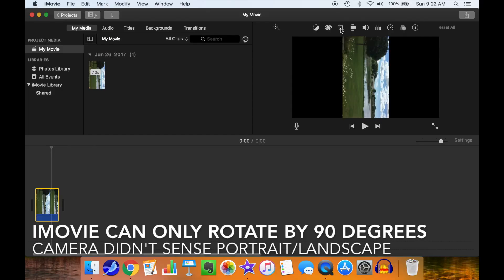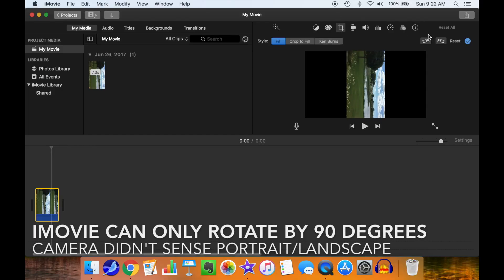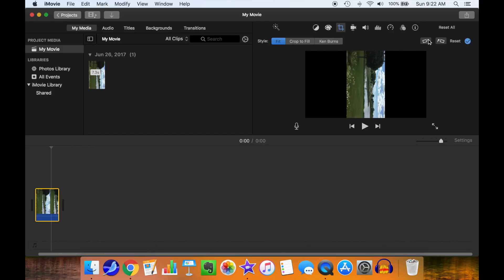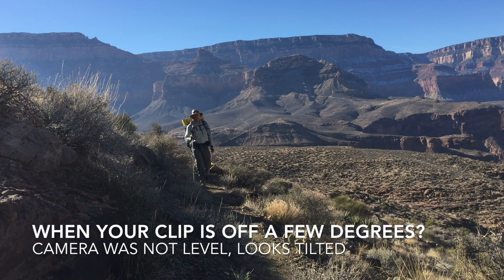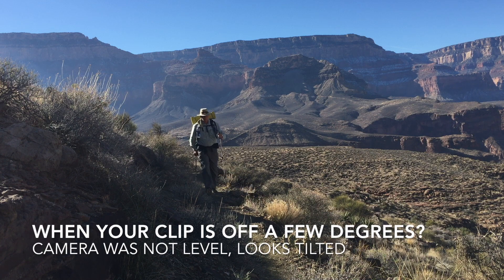iMovie can only rotate by 90 degrees, as you can see here. What happens when your clip is off a few degrees?